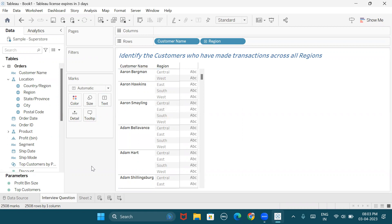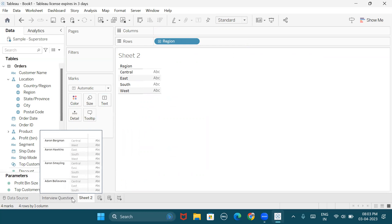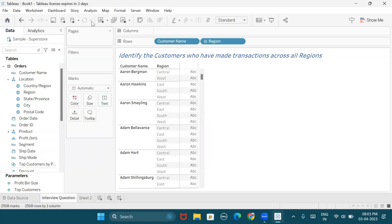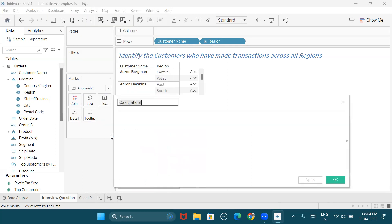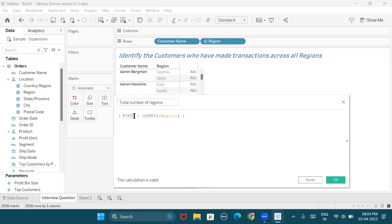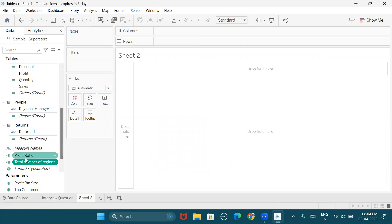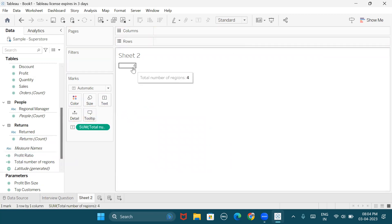We need to provide the names of customers who've made transactions across all regions. First, we need to identify the total number of regions where the business is operating. I'm going to create a calculated field for total number of regions, and we'll use a FIXED LOD for the distinct count of regions. I've not used any dimension here before FIXED, so it's going to give me the total number of regions. The output is four — as of now we have four regions.